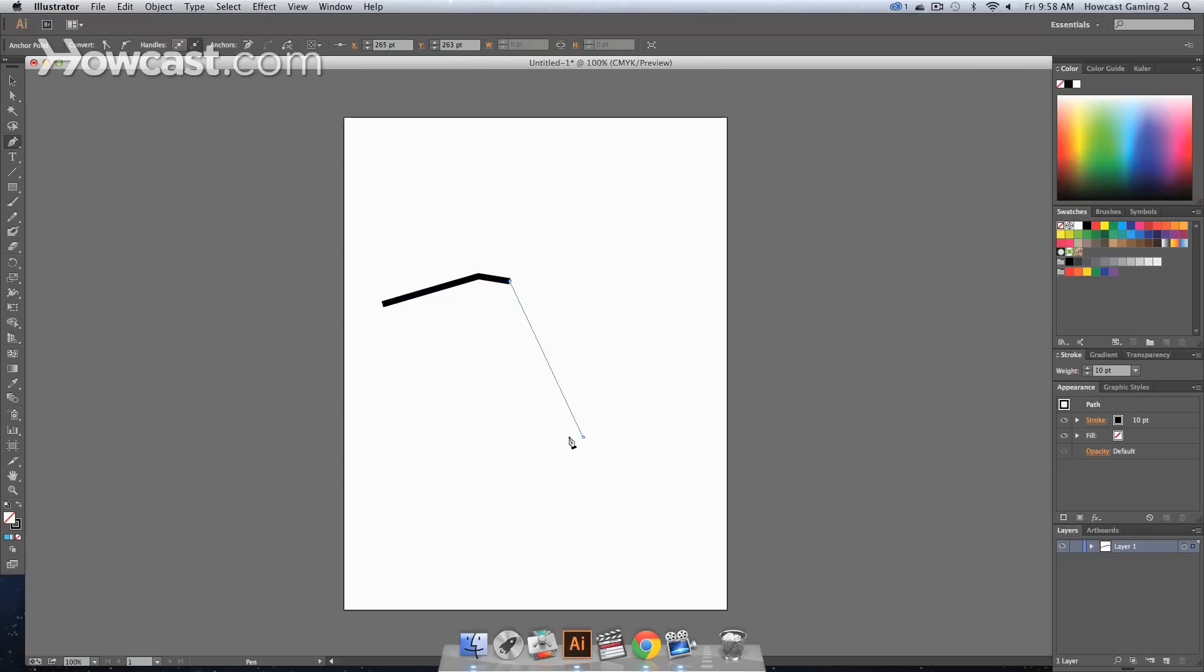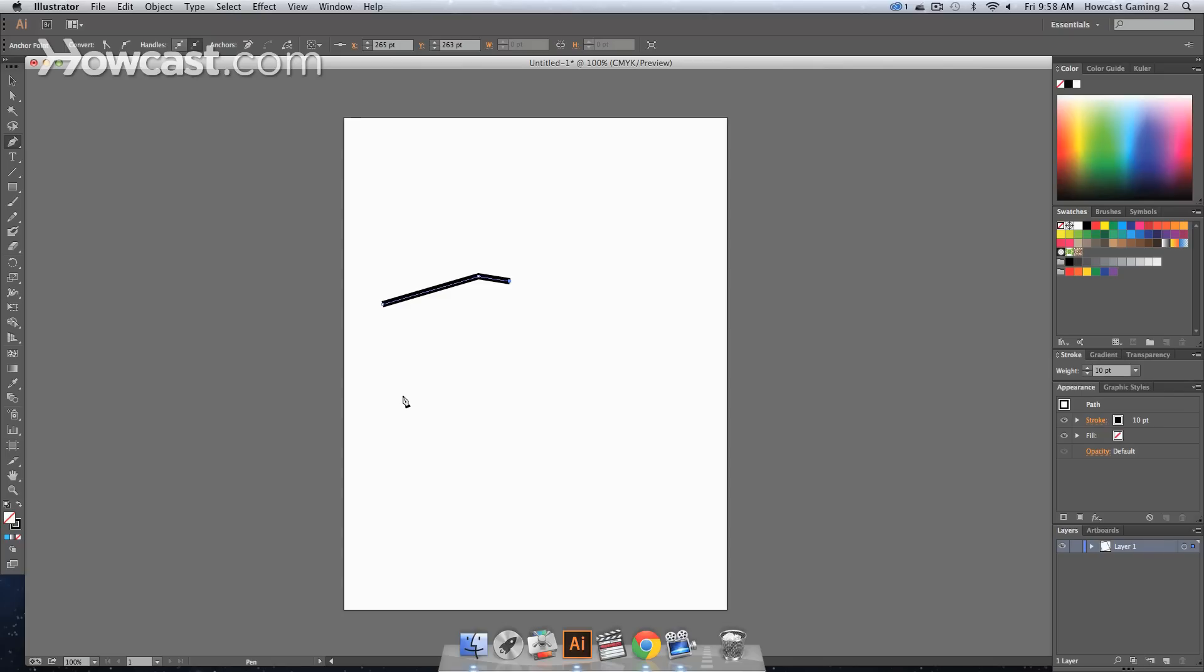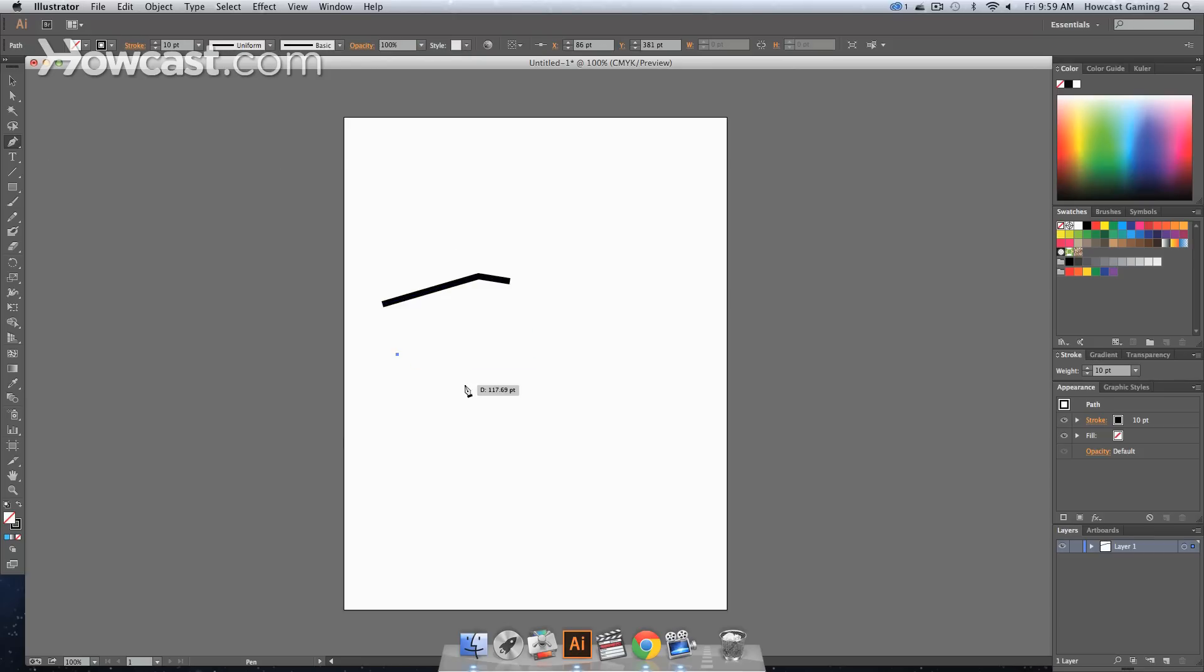When you want to end the clicking, because it will click on forever, you can hit the P button for pen tool or you can click the actual pen tool again and it will cut that off and start a new segment.